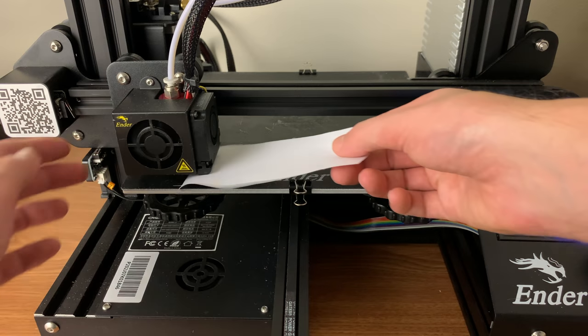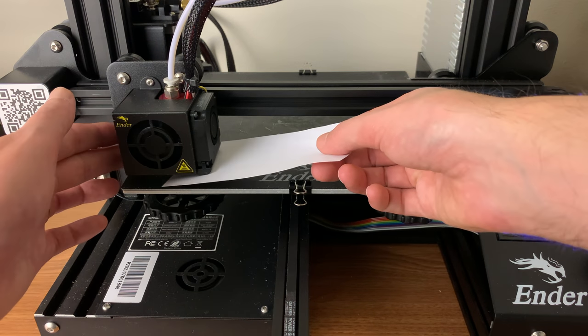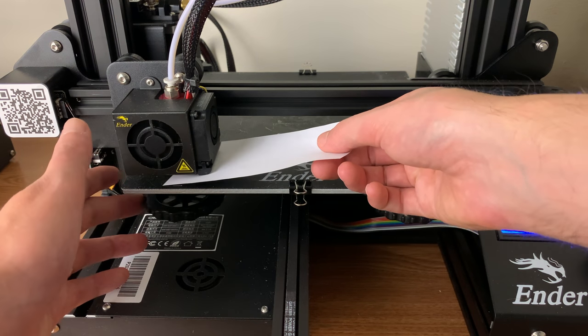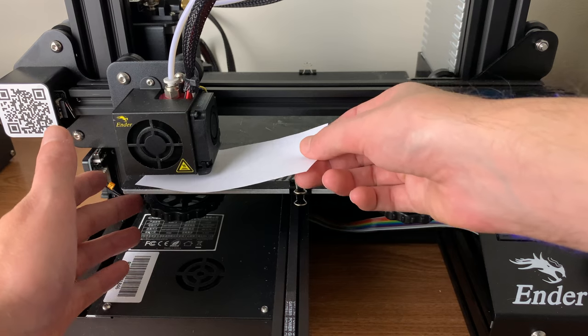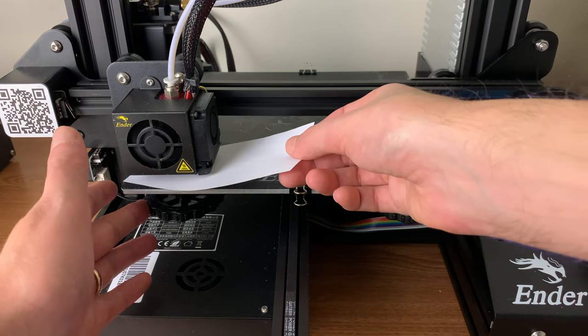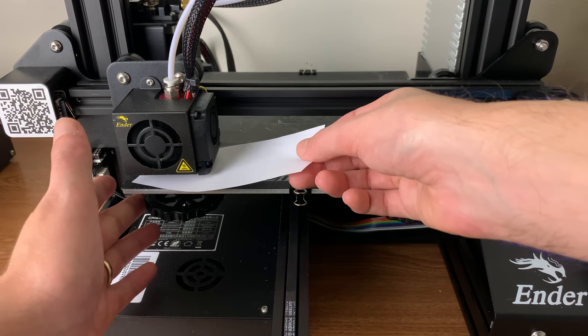Now we will move on to rough leveling with a piece of paper. This will get you pretty close to a level bed, but I will show you a better way to experience true level.